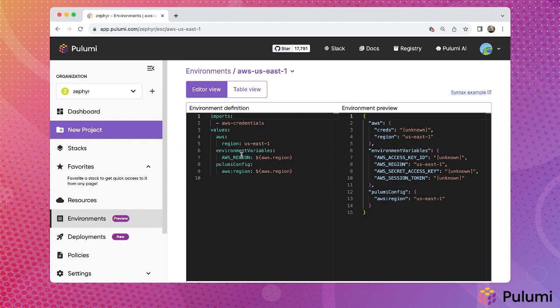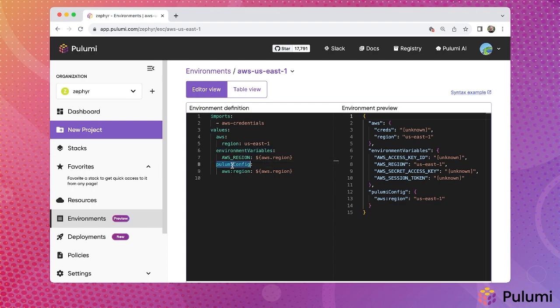First, via the environment variables keyword, configuration values and secrets obtained from a supported secrets manager service can be exposed as environment variables. You've already seen the Pulumi config keyword, which supplies the seamless integration with Pulumi infrastructure as code programs.